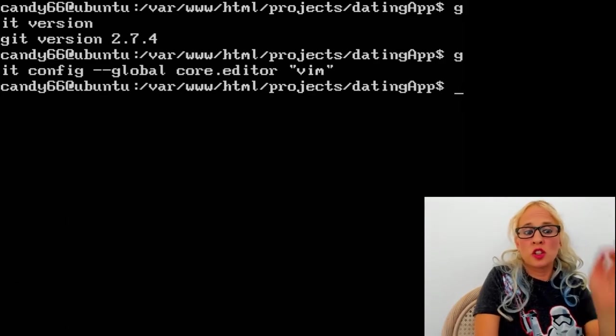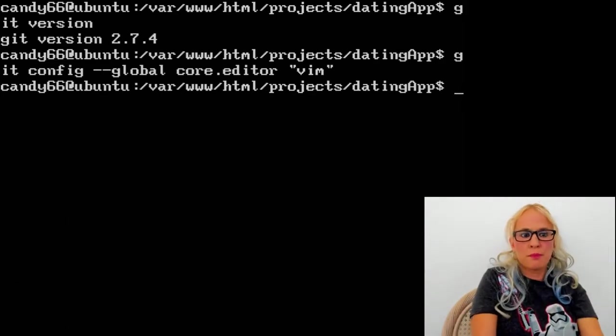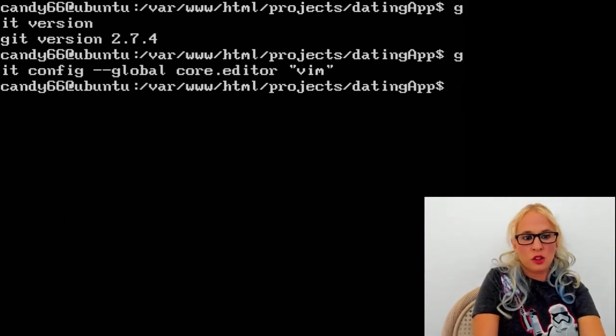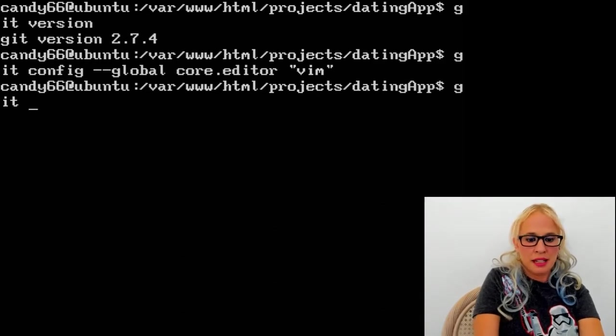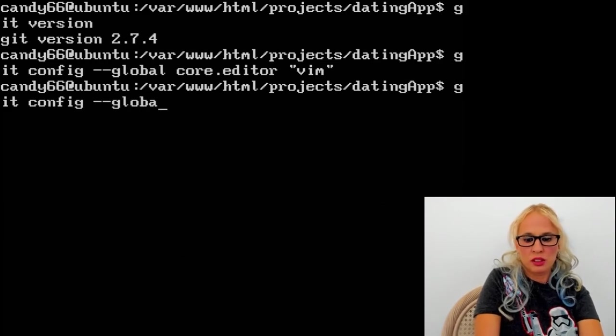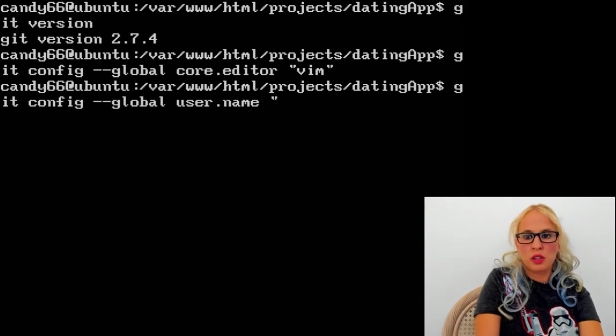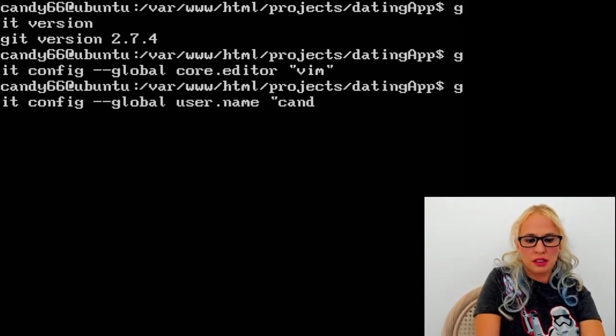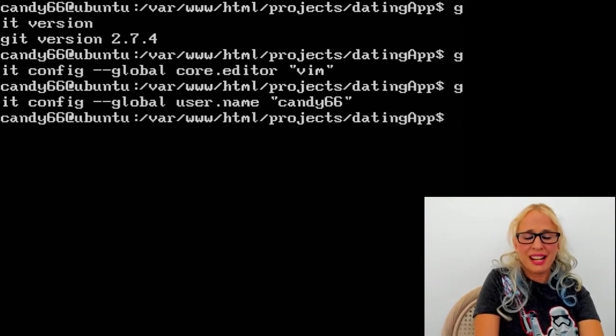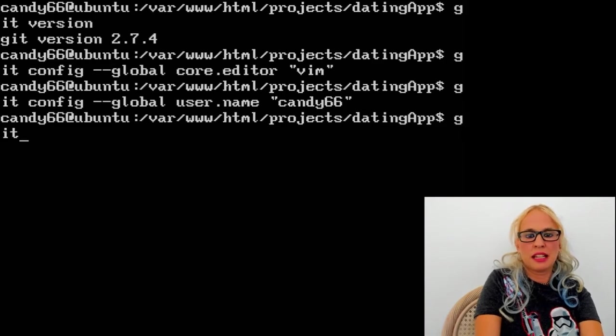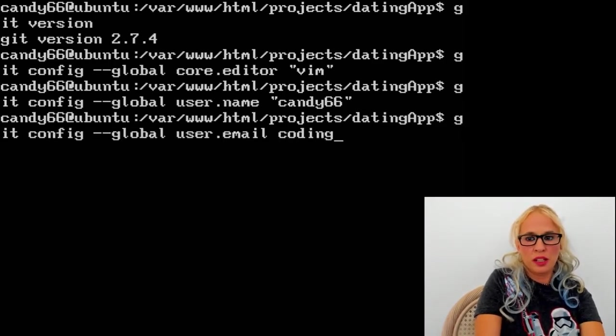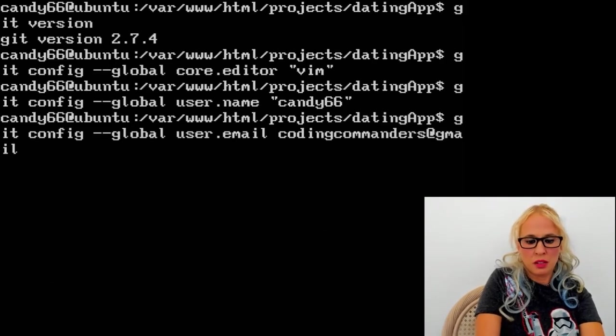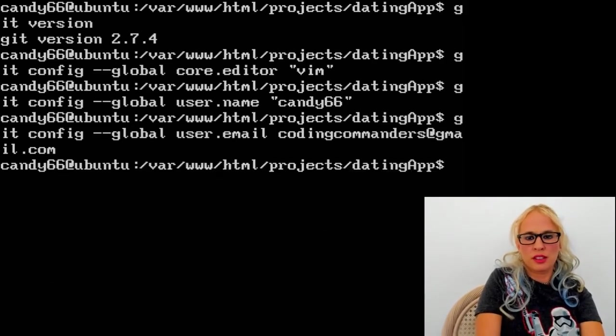Next, we're going to configure the user name. So again, it's going to be git space config space dash dash global space user.name space, and then in quotations, put your name. I put candy66. Lastly, we will configure the email. Git space config, and I am putting codingcommanders at gmail.com, but you put your email address there.